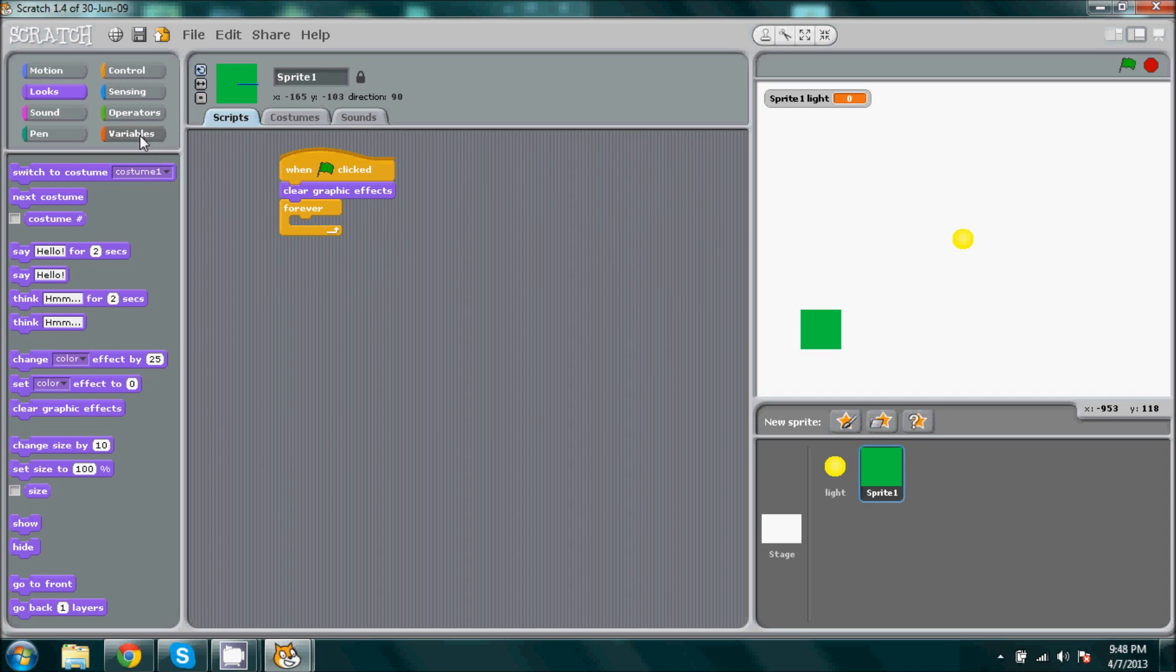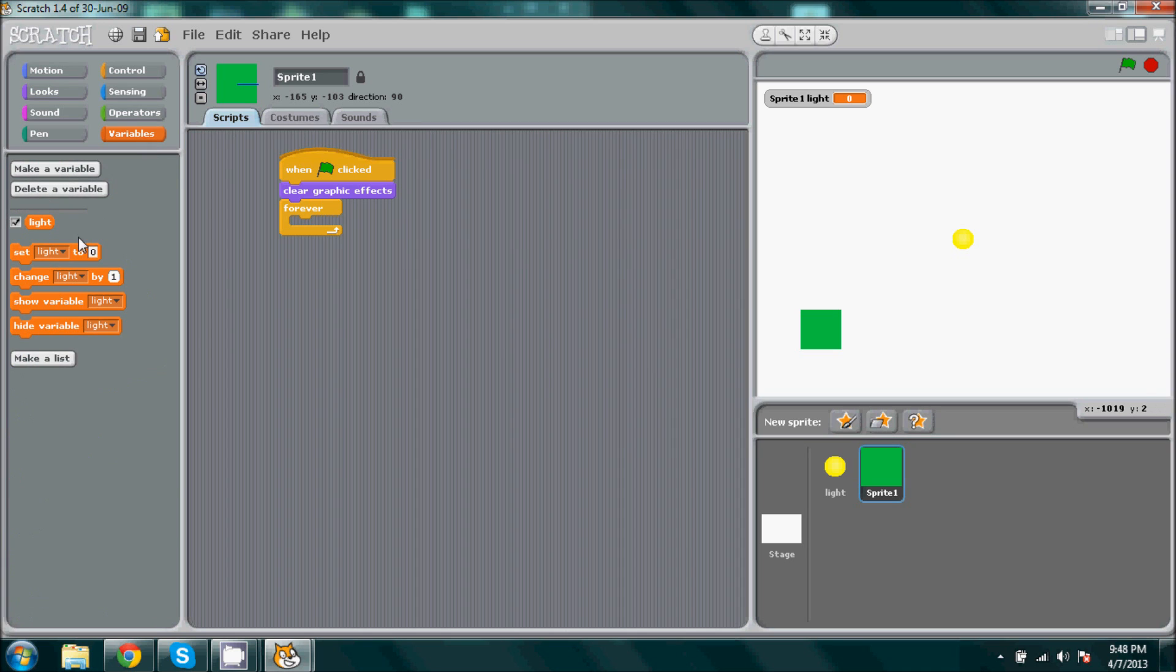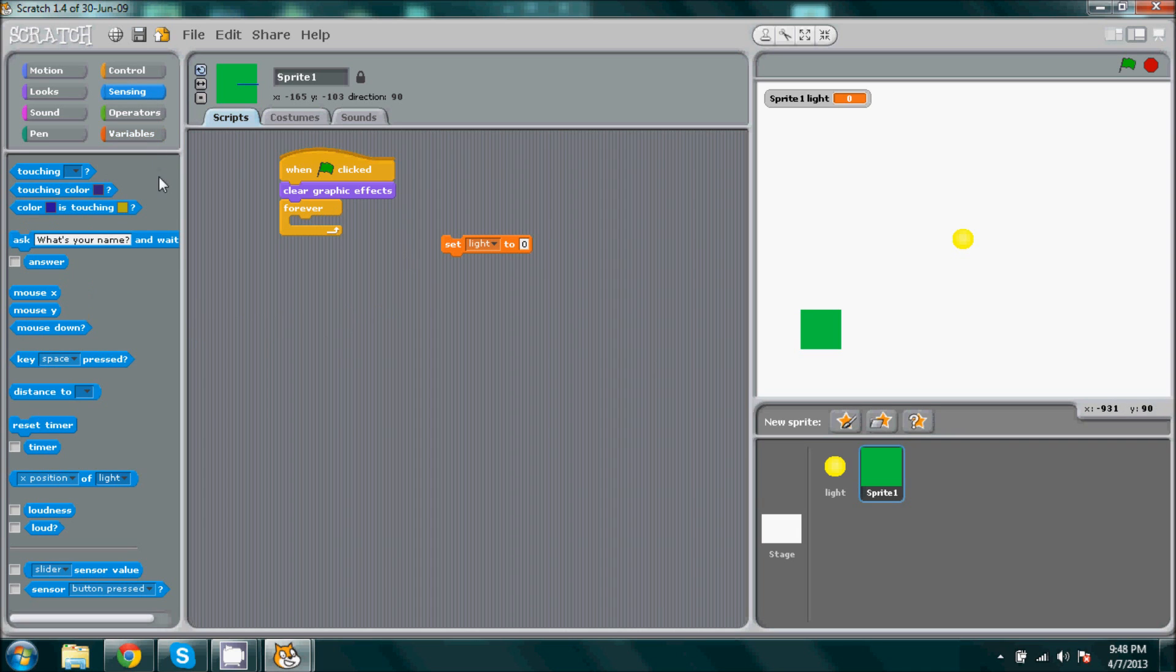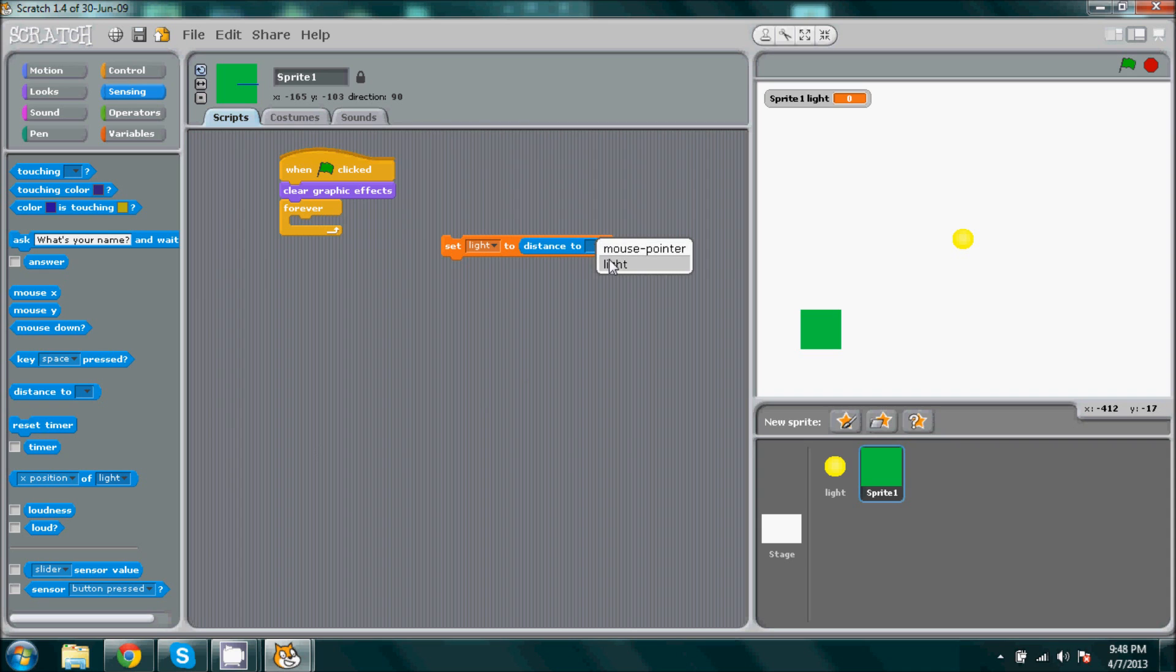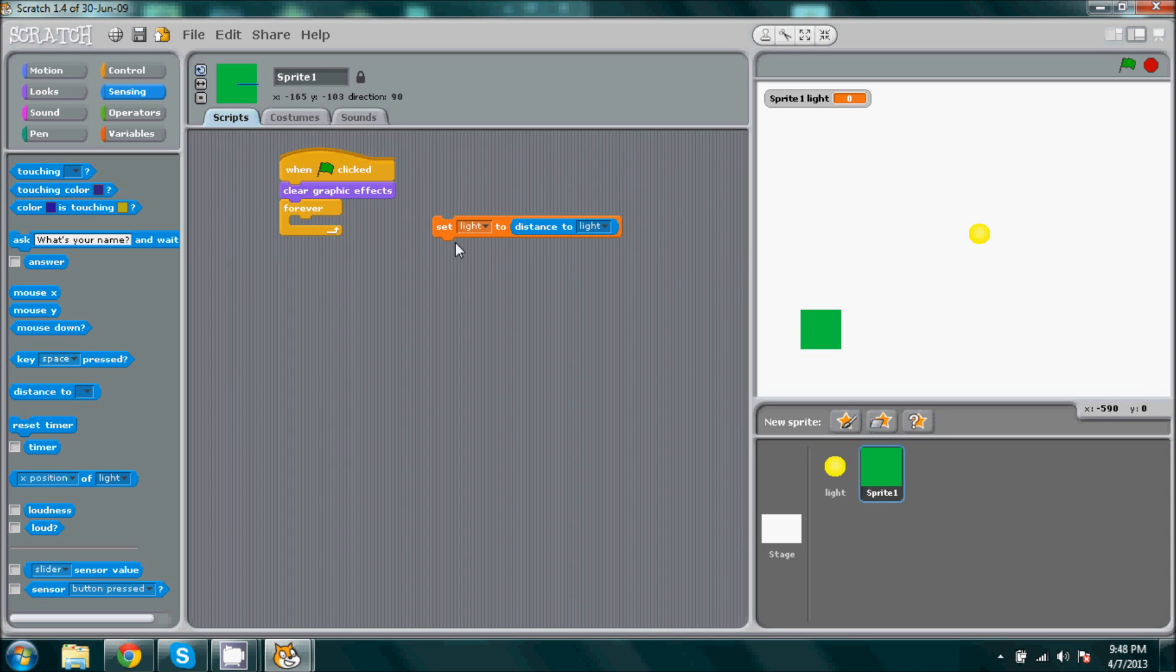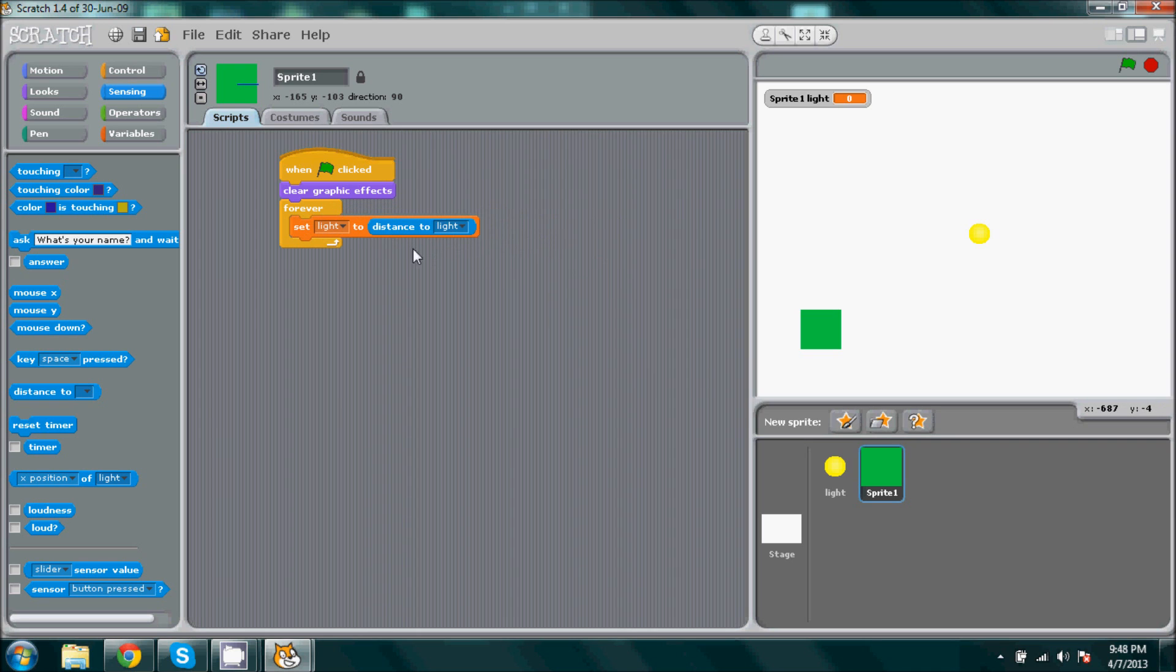And then we're going to go to variables, set light to. We're going to need this and we're going to go to sensing, and we're going to get distance to. Now it's going to be distance to light, which is our sprite that we just made. Try not to get it confused with the variable light, they're two different things. So distance to light, it's going to be something like that.